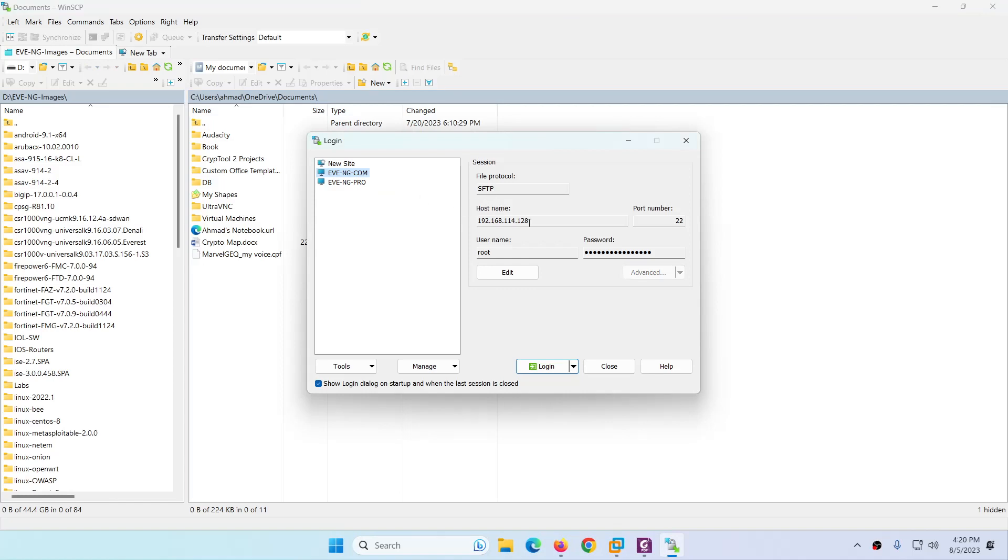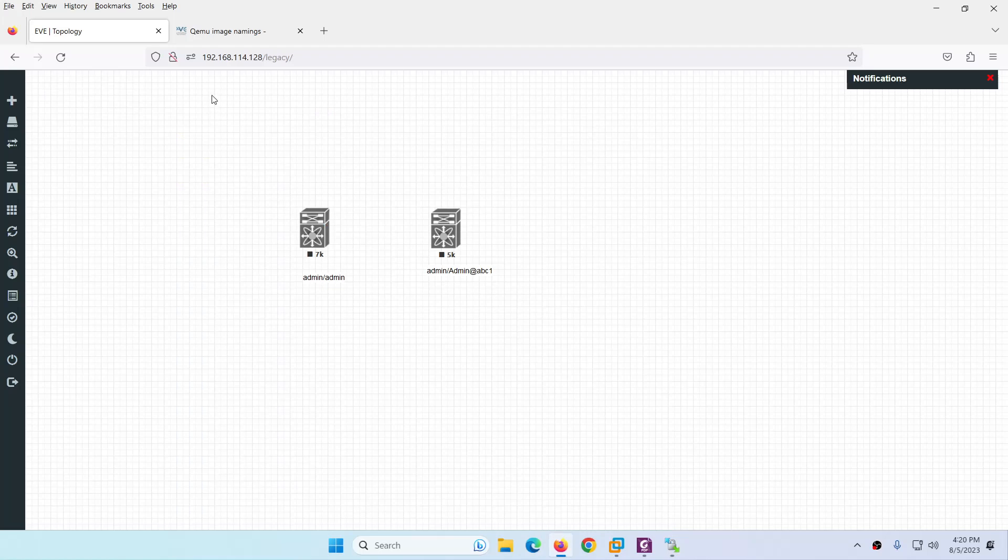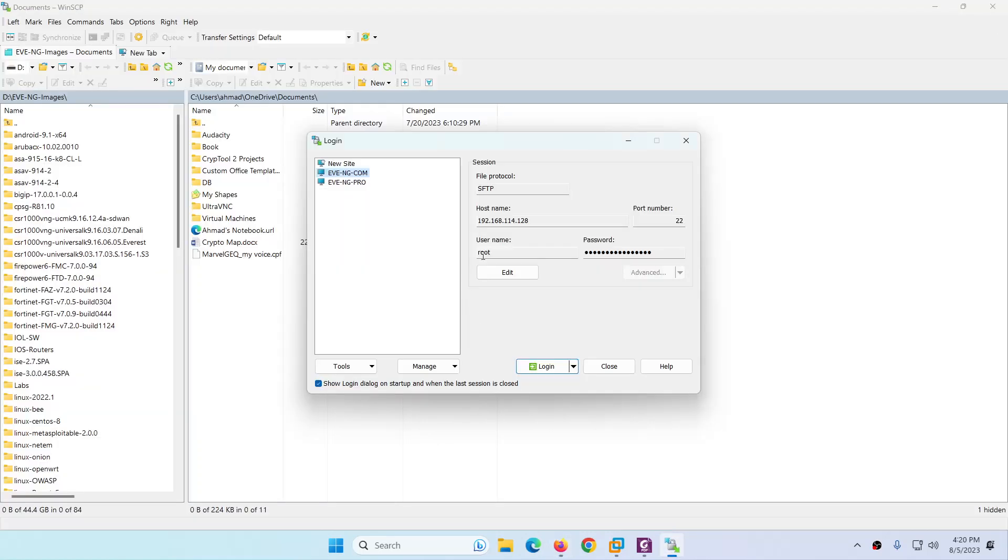This is the IP address of my Eve-ng, 192.168.114.128, and username is root and password is Eve. So let me login.